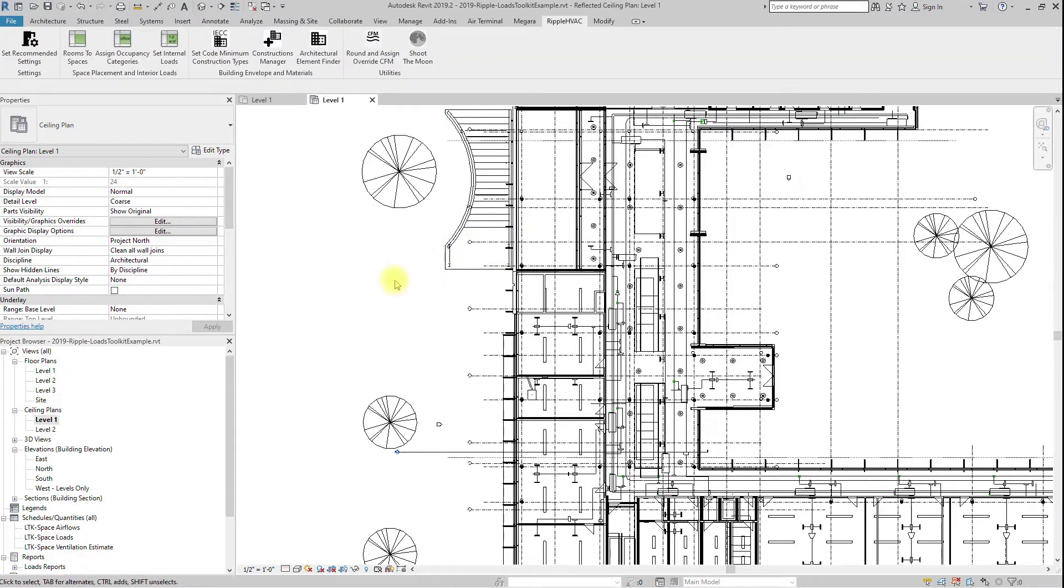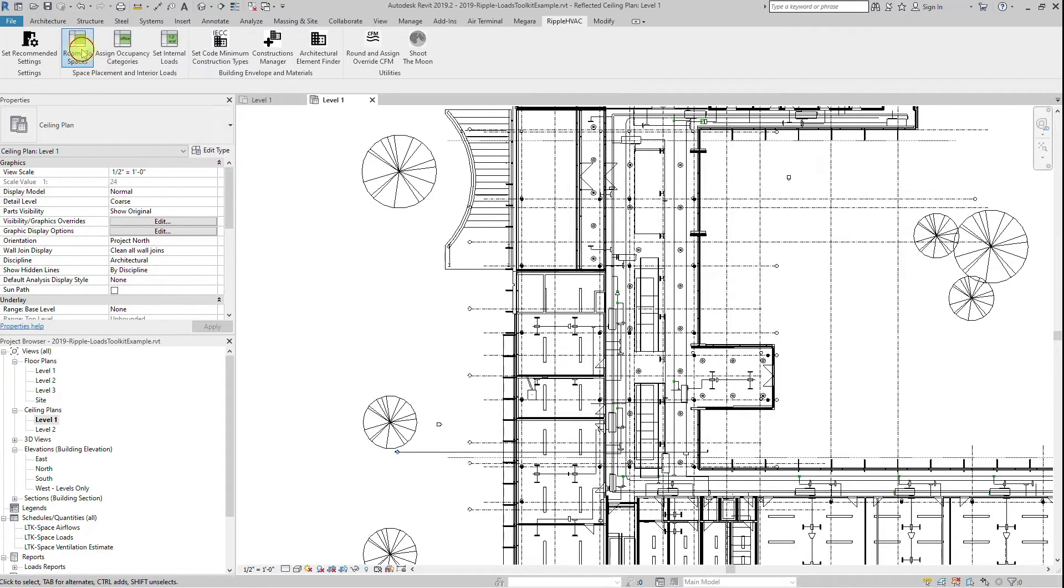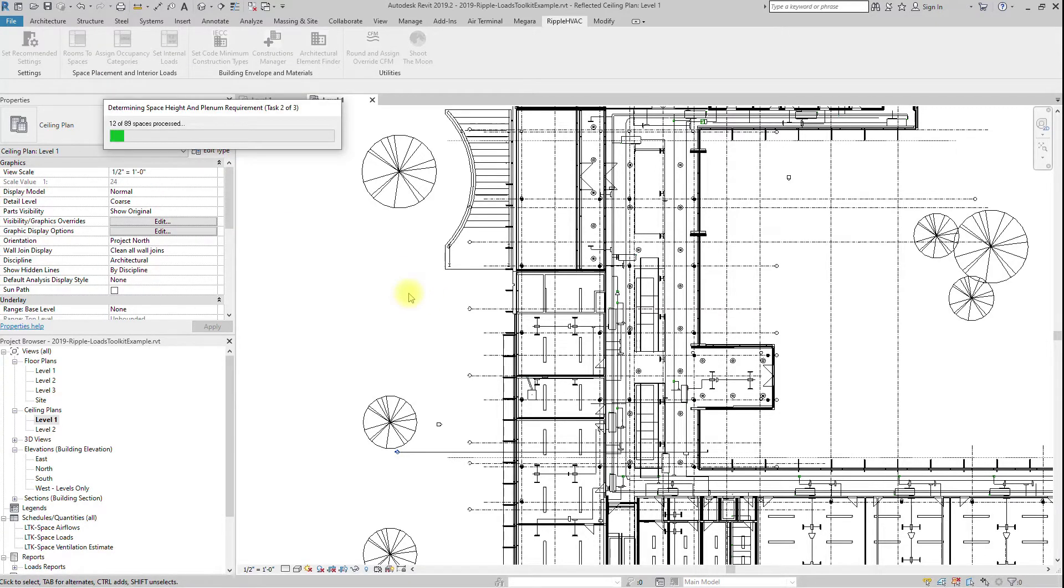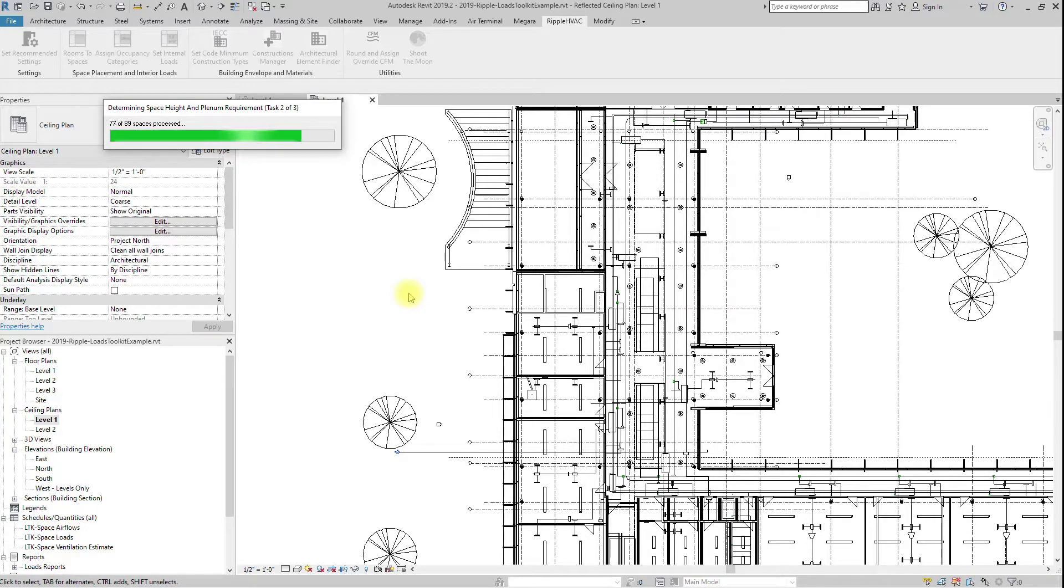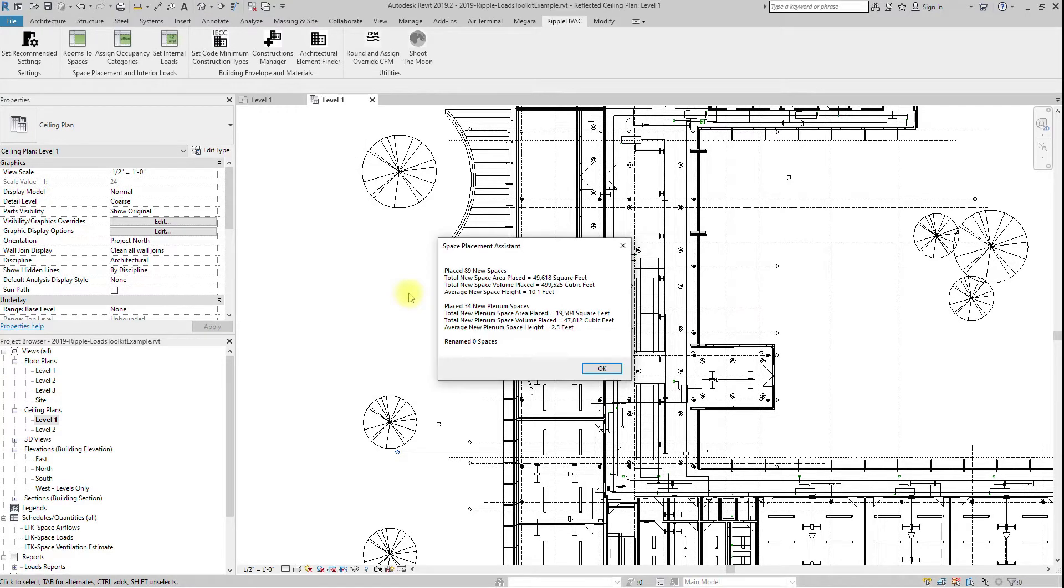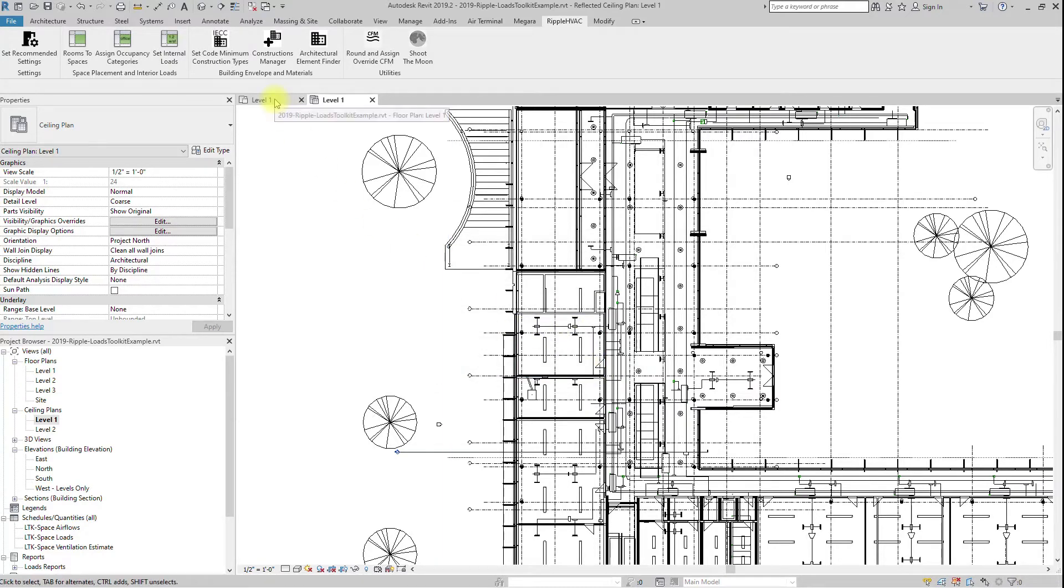Run the Rooms to Spaces button. This button will place a space in all rooms, and copy over room name and number to the space. It will raise the space height up to the highest ceiling, floor, or roof above the space, and place a plenum space as necessary. Spaces should now encompass the entire volume of the conditioned building.